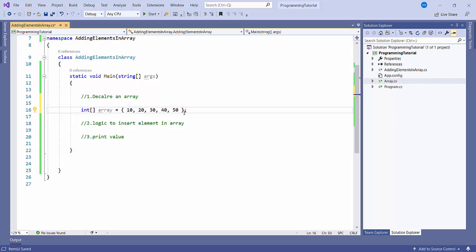There are multiple ways to create an array. I have already created a video on arrays. If you have any doubt related to arrays, just watch that video. I believe all your concepts would be clear from there.